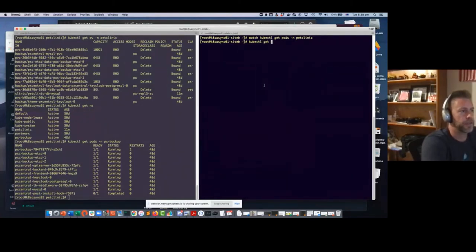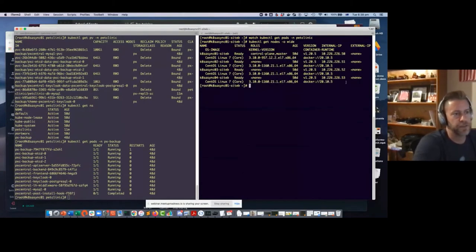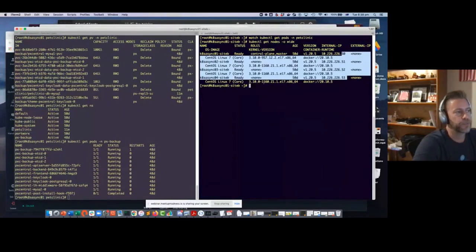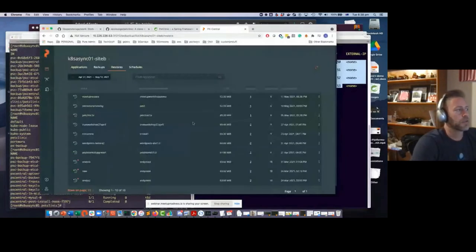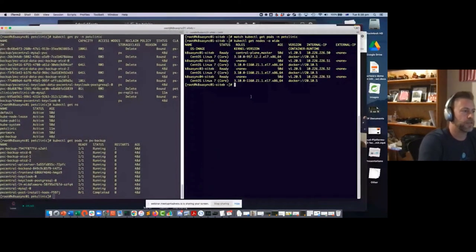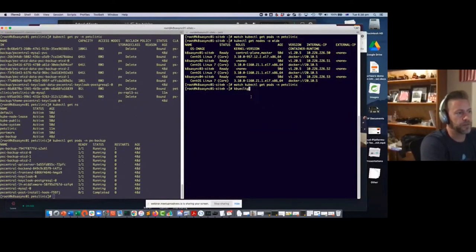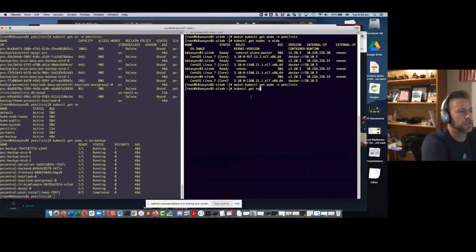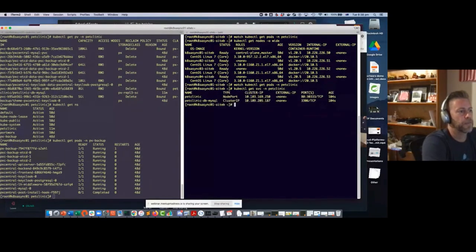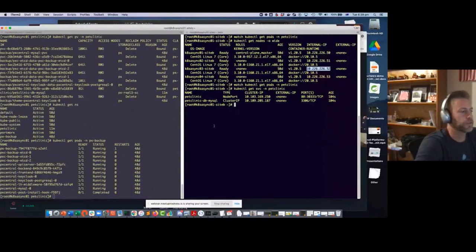This is a different cluster — kubectl get nodes shows different addresses, starting in the 55-53 range versus the 54-57 range of the primary site. Same process: I'm restoring this app and bringing it back online. kubectl get service in pet-clinic shows it's running on port 30333 — same port because it's pulling everything from the manifest that was just restored. Let's hit that node on port 30333.